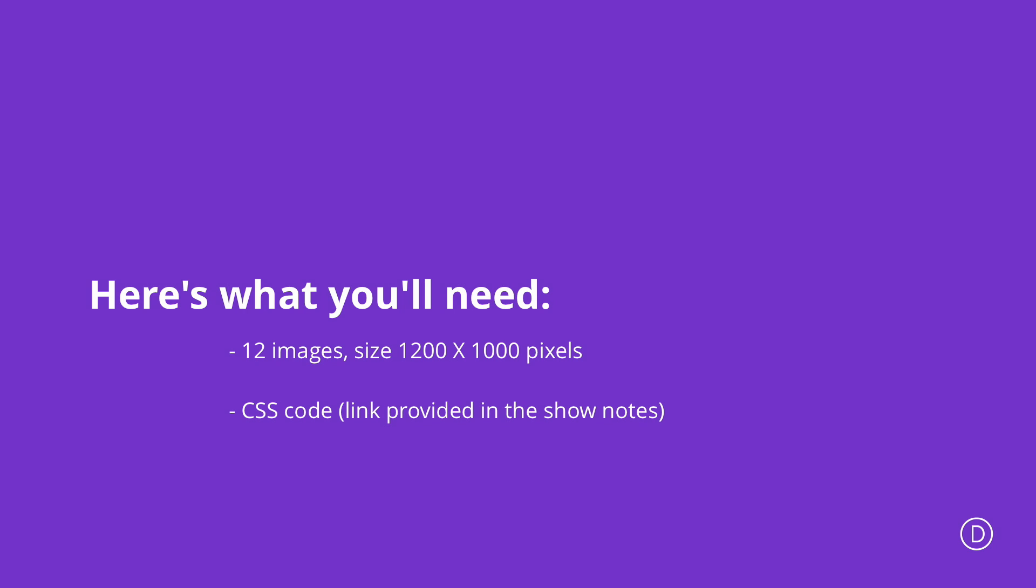Firstly, you're going to need 12 images with the size of about 1200 by 1000 pixels and make sure that these images are royalty free. The website we use for this is Unsplash.com. The next thing you're going to need is the CSS code, which I'll link in the show notes below. So let's dive in. Let me show you how we managed to achieve this gallery design.